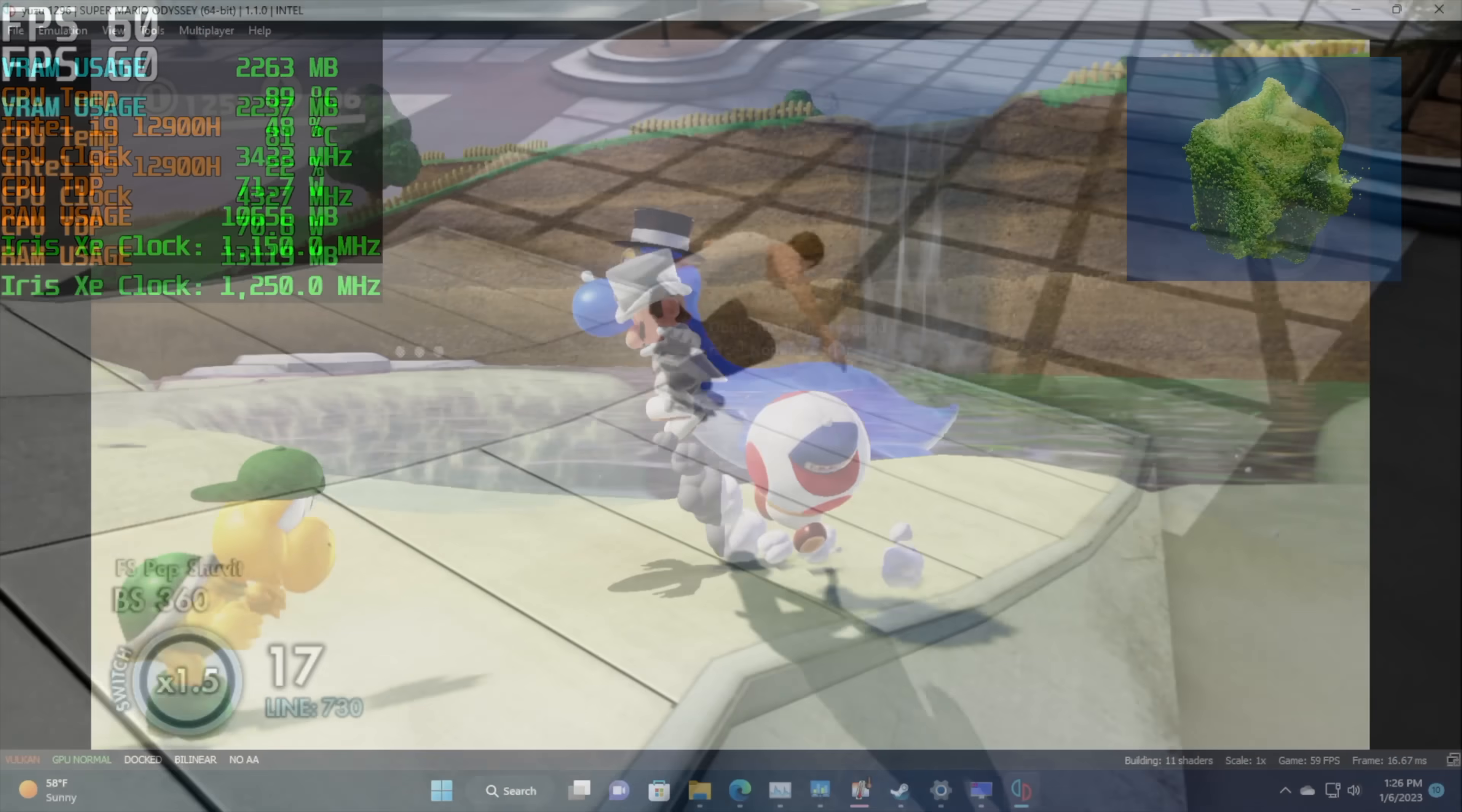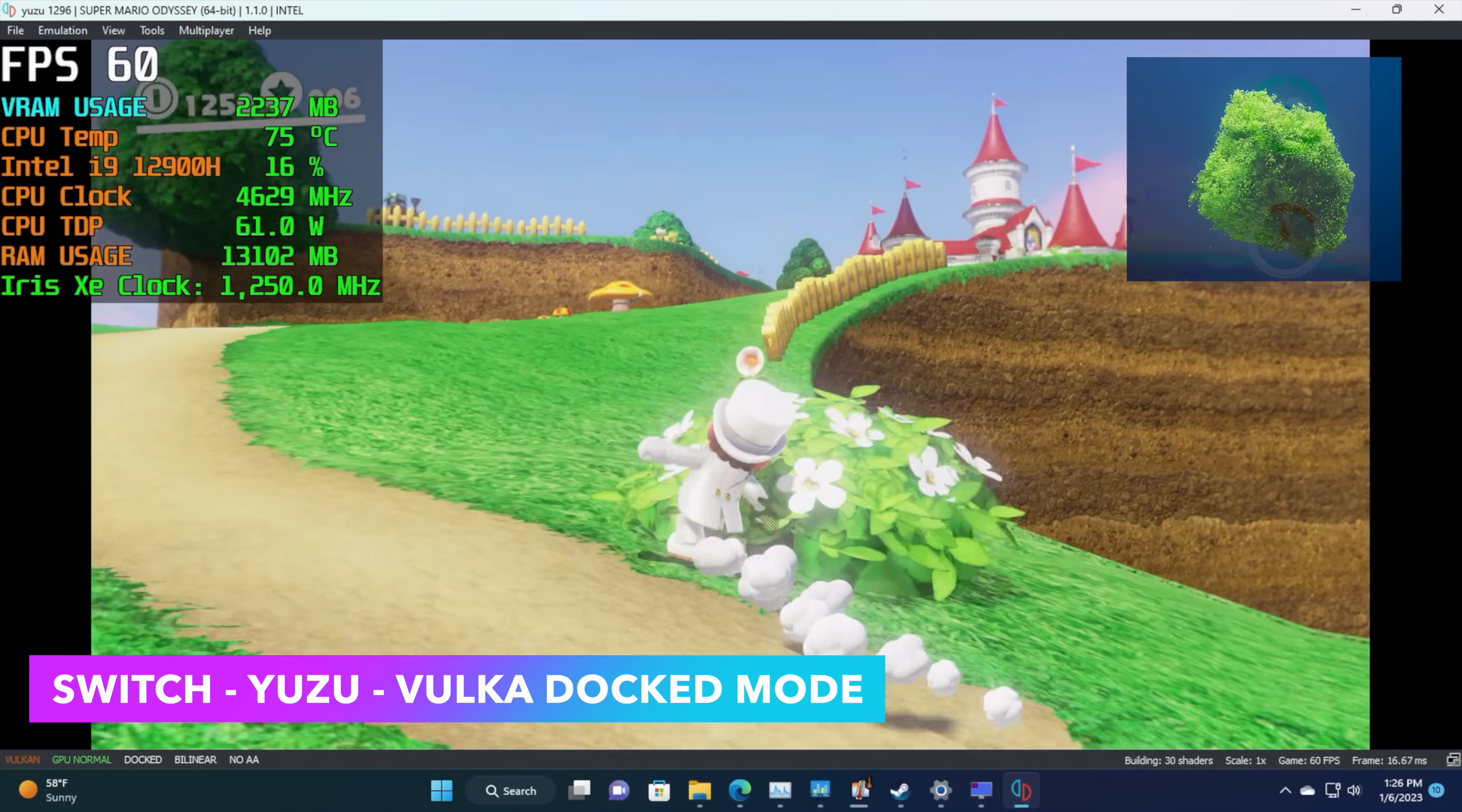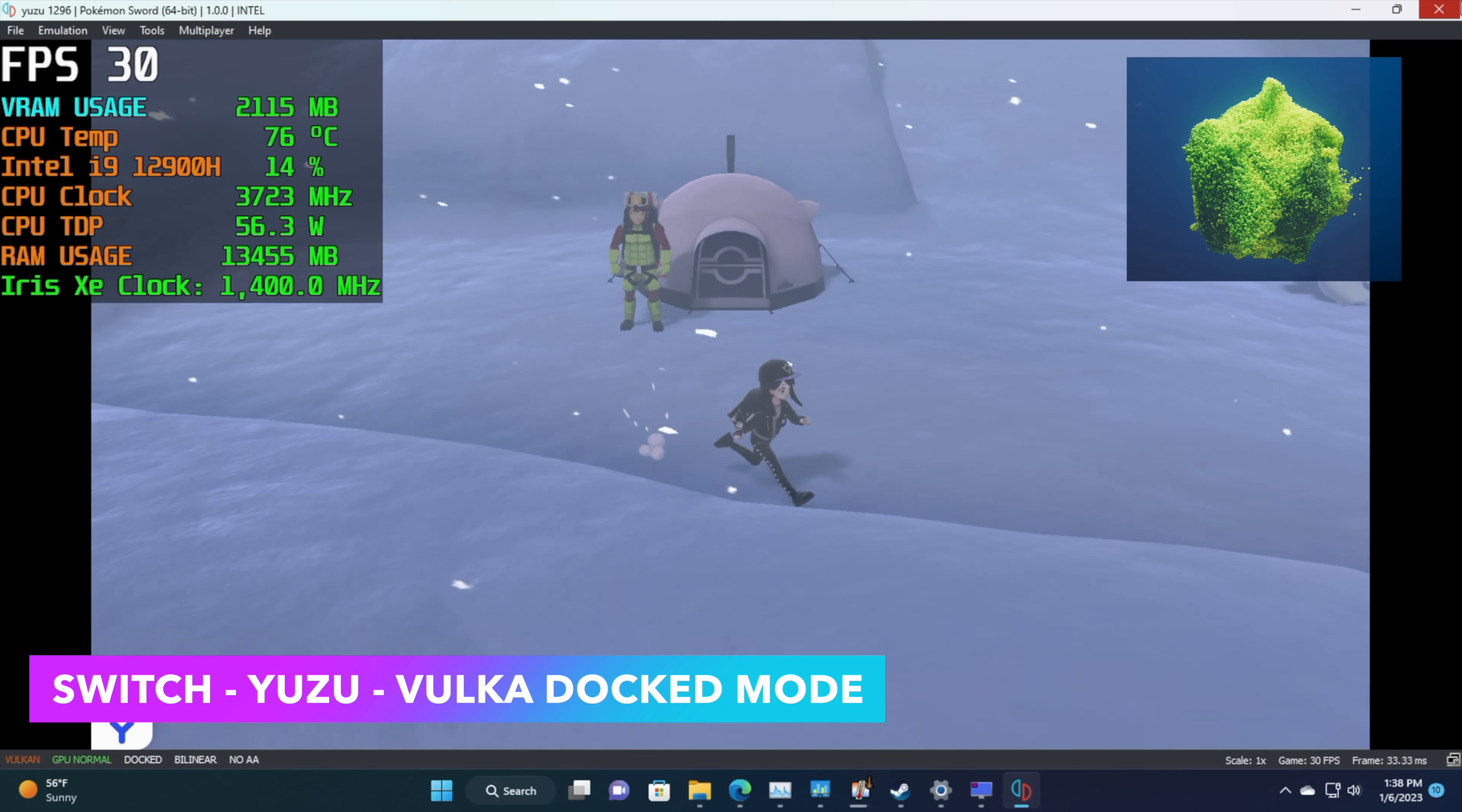Now, the last one I wanted to test here was some Switch emulation using Yuzu, and even on the lower-end i3 12th generation chips, I've had great luck with it, so I figured we'd be able to run this at full speed, and for sure, 1080p, so we're in dock mode using Yuzu with the Vulkan back end, we're good to go with Switch emulation.